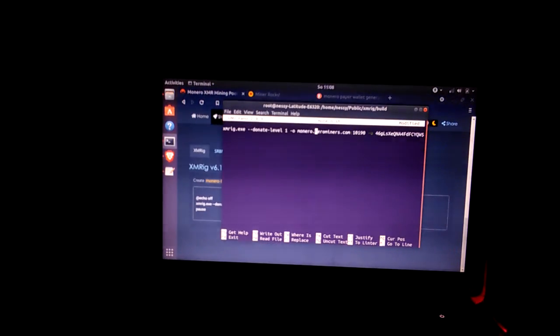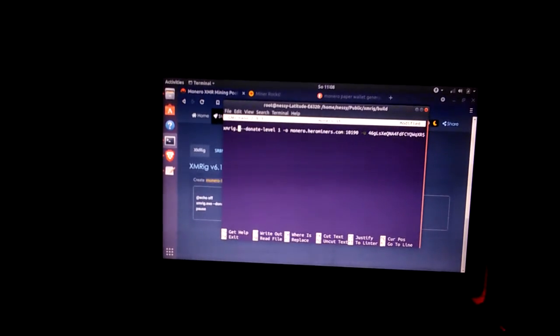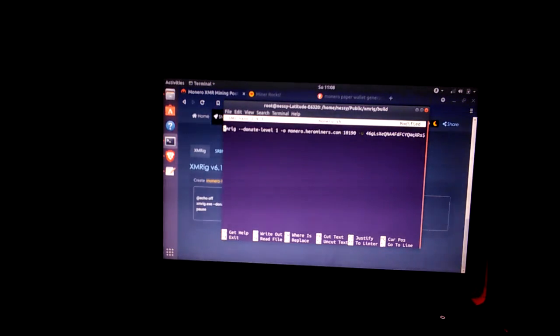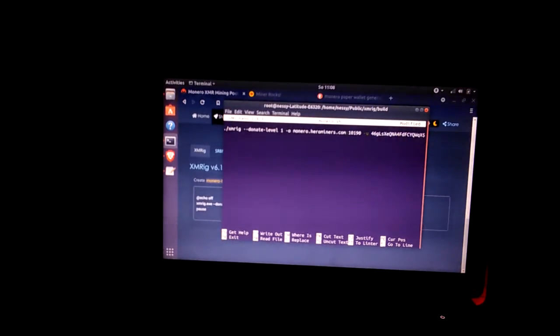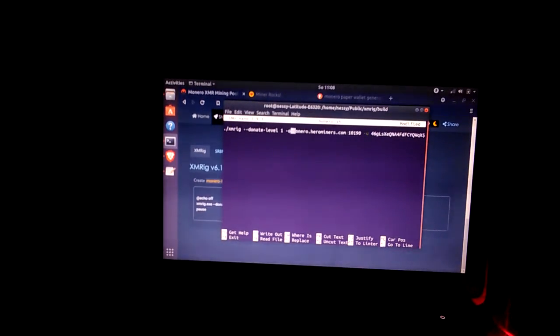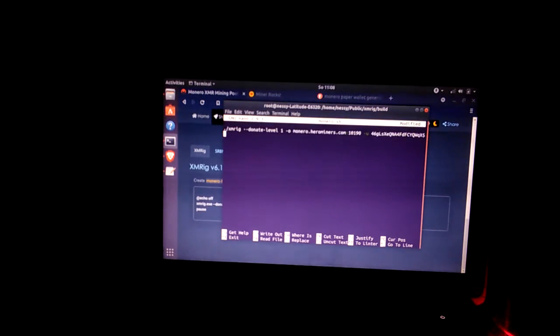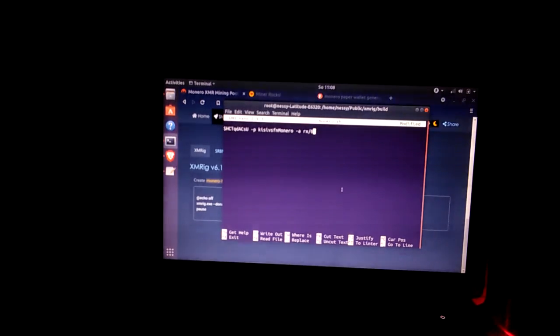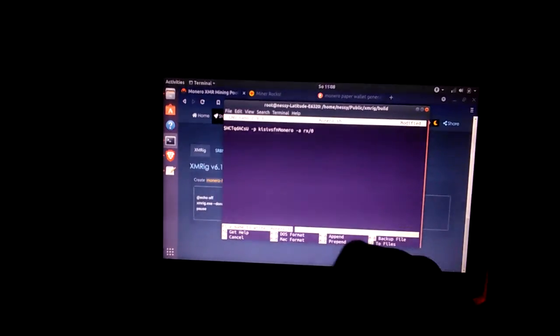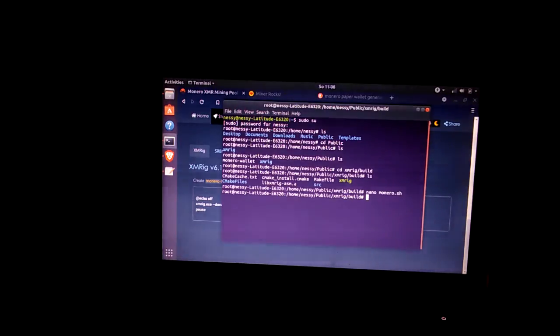And you want to change this out from xmrig.exe which is Windows to dot forward slash xmrig. And there you have it, your basic setup to start mining. So ctrl X, yes you want to save it, press enter.